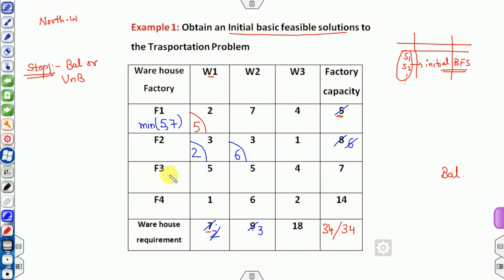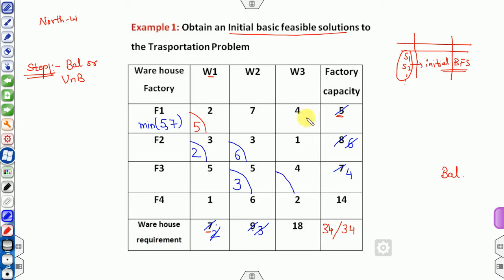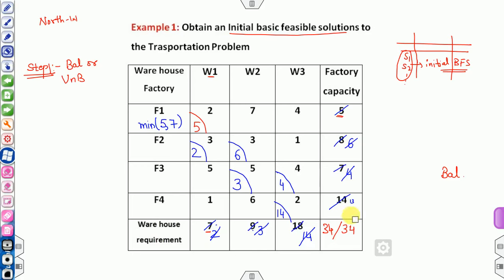Since that demand column is now over, move to the next. The minimum of 3 and 7 is 3, leaving 4 units of demand remaining. Then F3 has 4 units left and W3 has 18 units demanded, so allocate the minimum of 4 and 18, which is 4. F3 is now exhausted. The remaining demand is 14, and the last cell has 14 on both sides, so they cancel out perfectly.